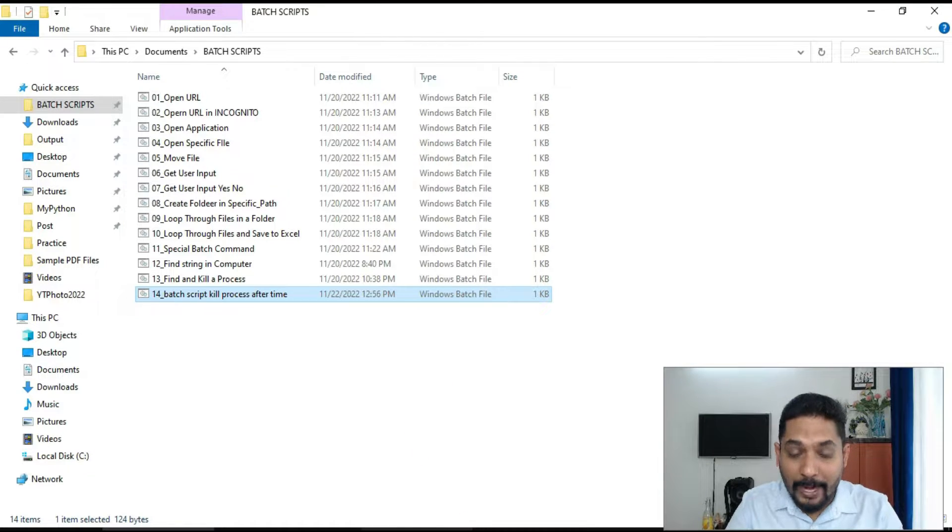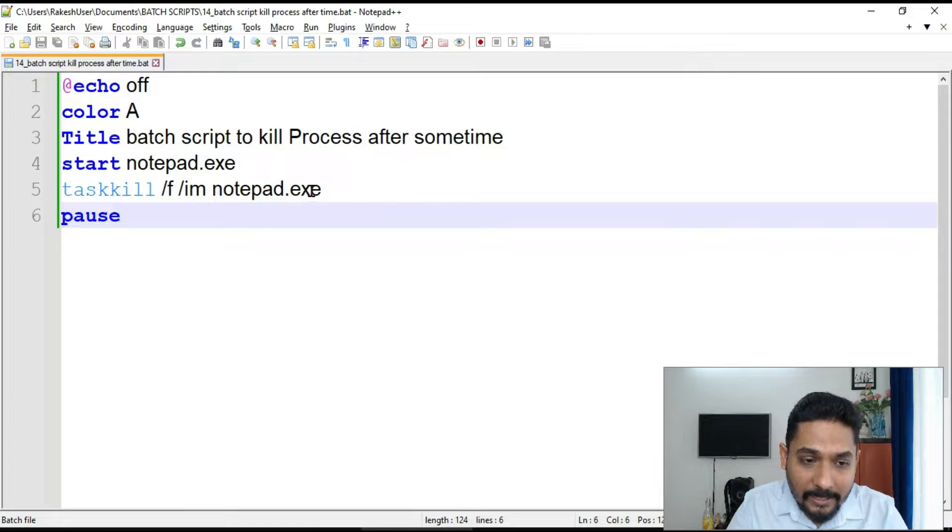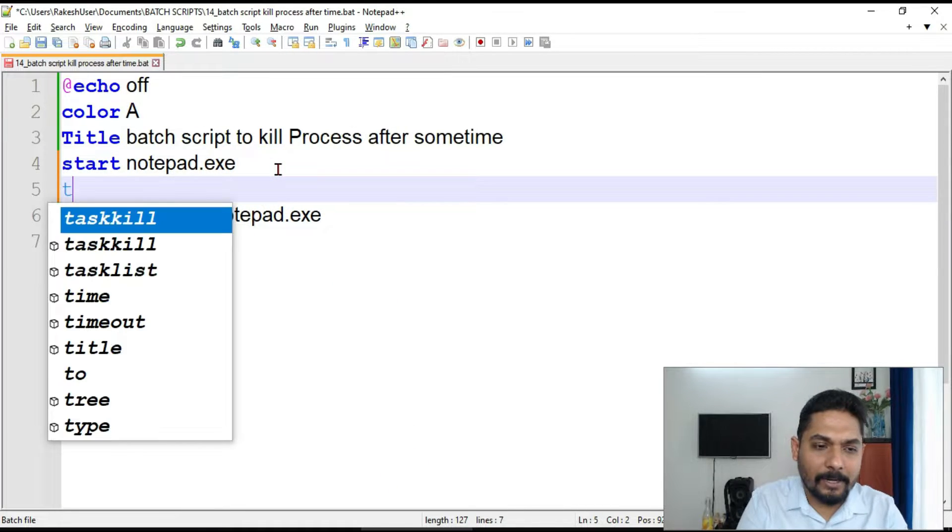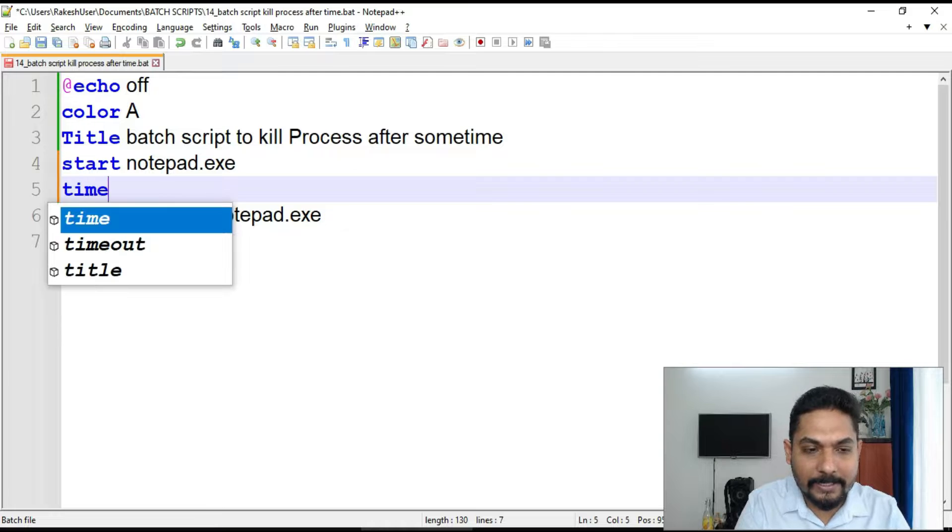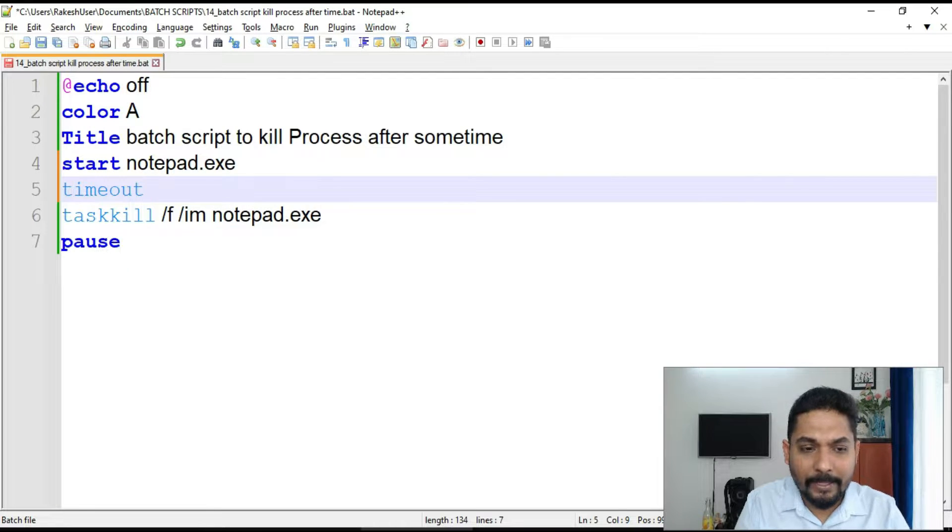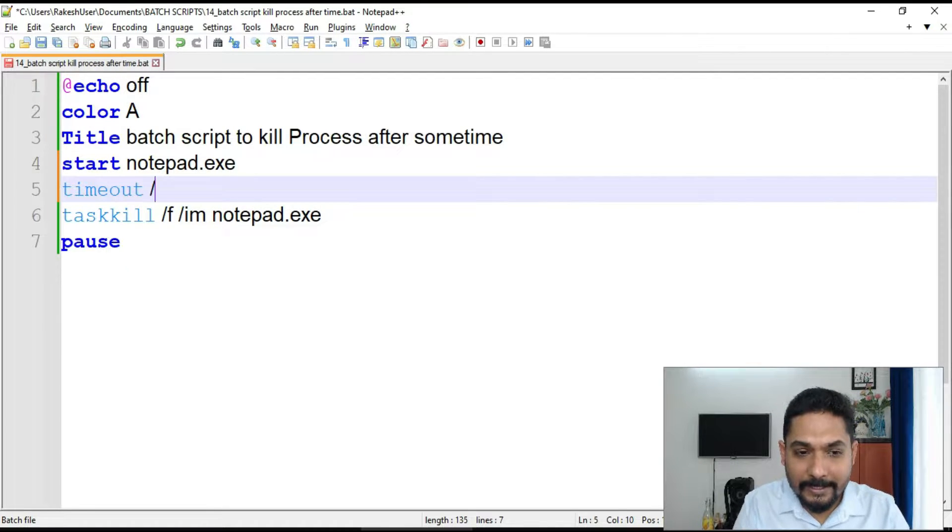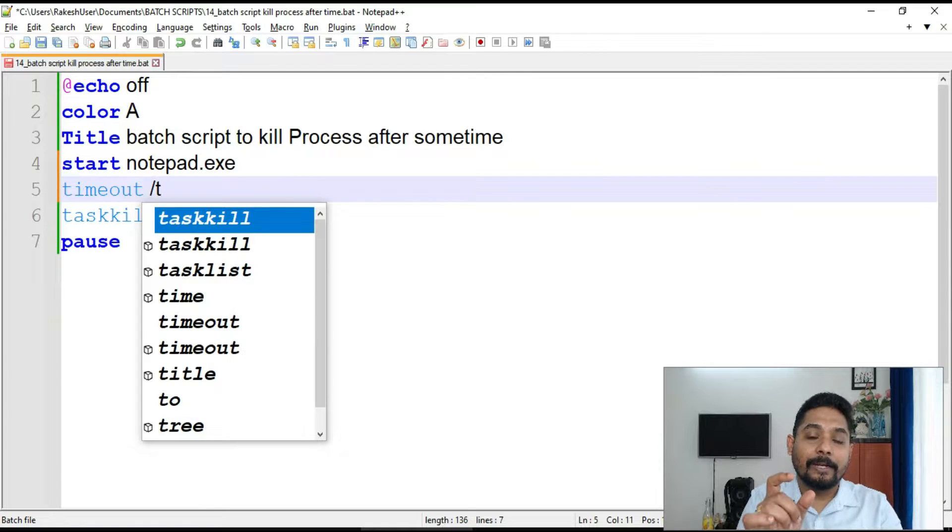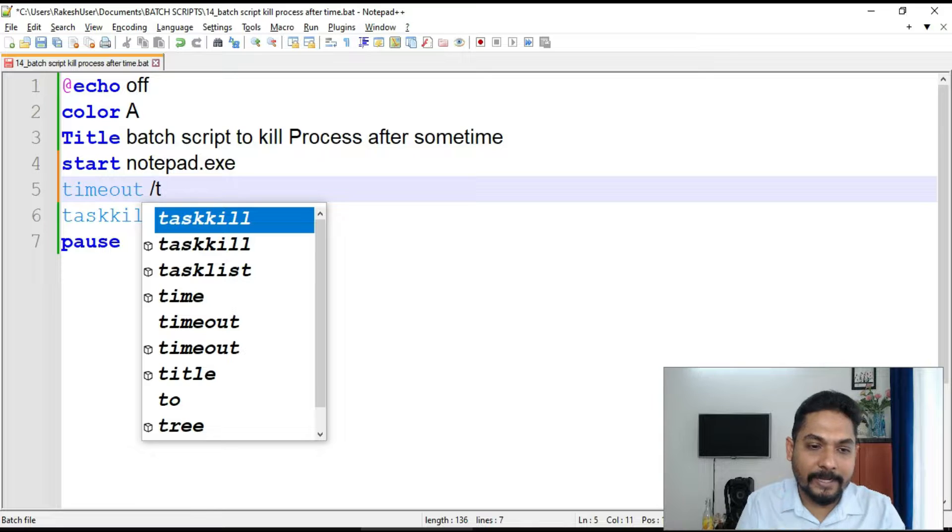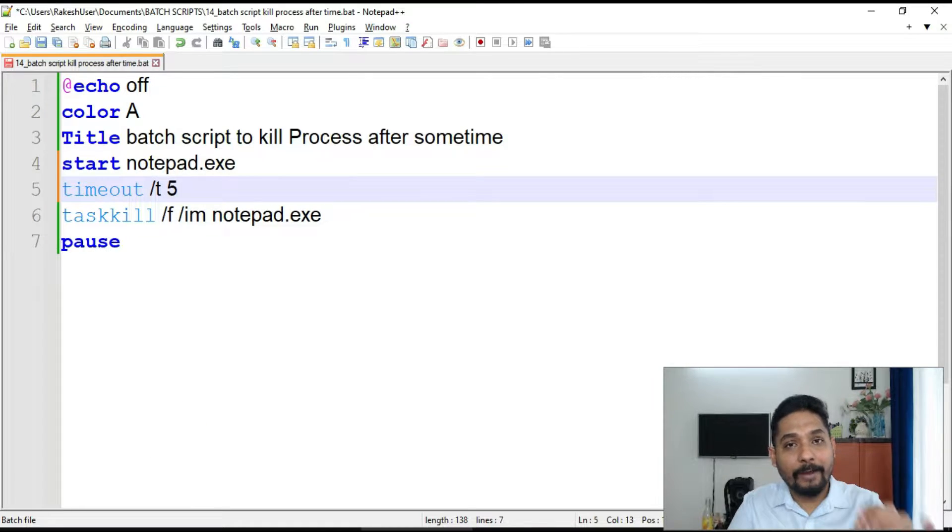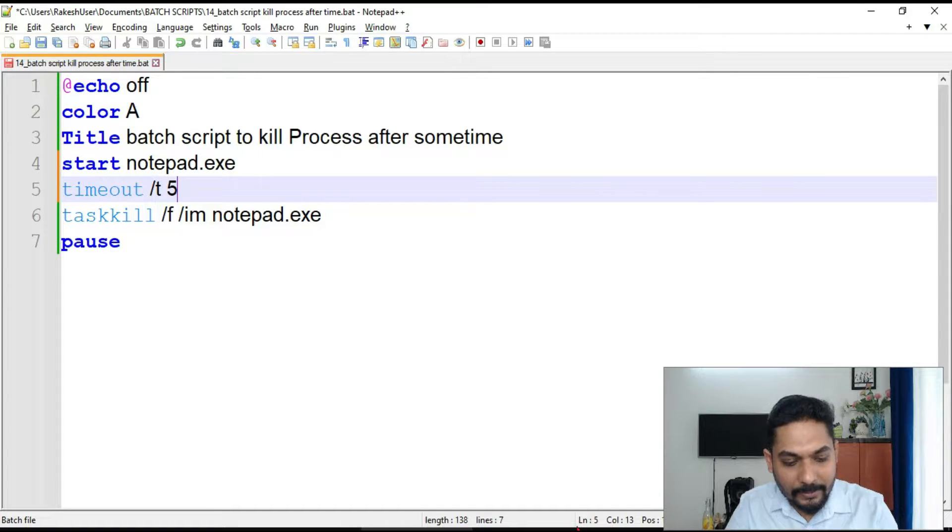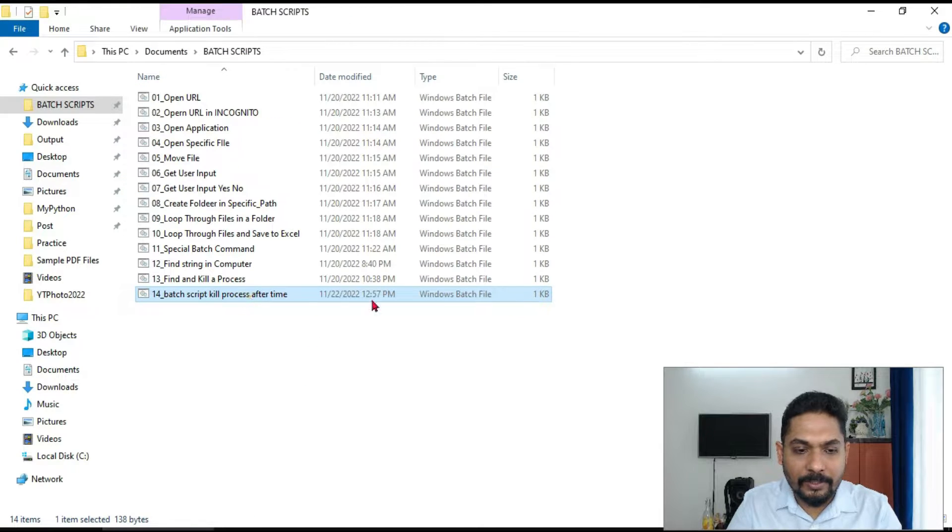So I have to provide a timeout. What is that? For that there is a command, that is a new command that you will be learning, that is timeout. And there are few parameters. This /T stands for timeout in seconds. /T means time. So if I provide 5, what would happen? It is going to wait for 5 seconds and then timeout. So now Ctrl+S and let's run it.